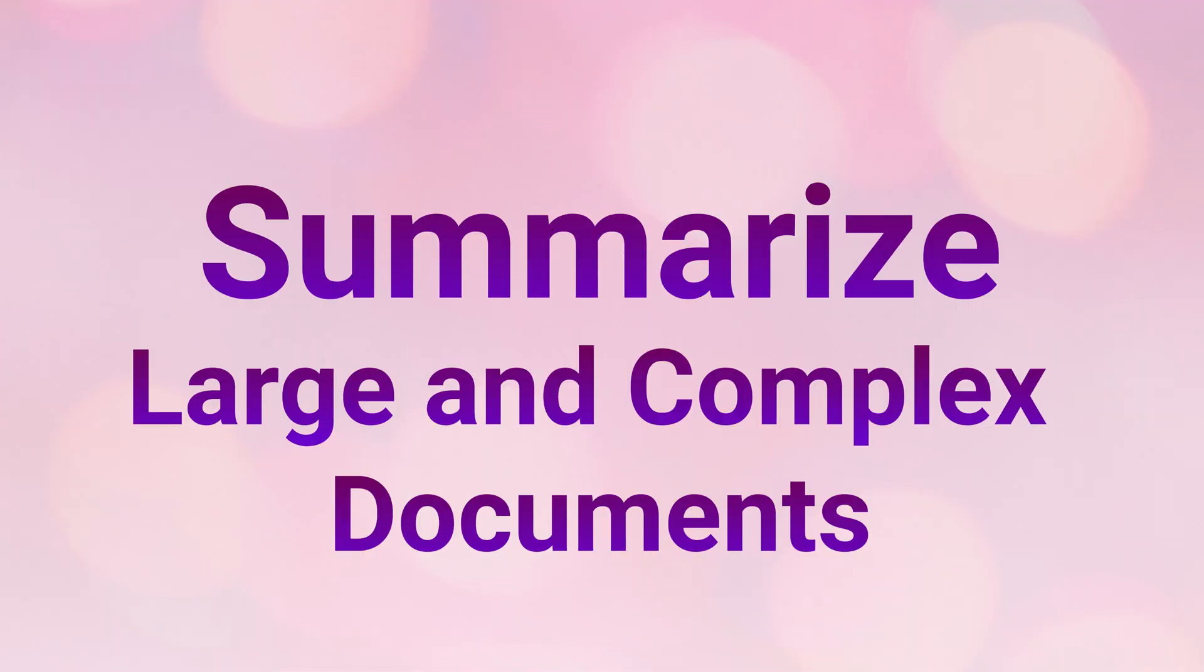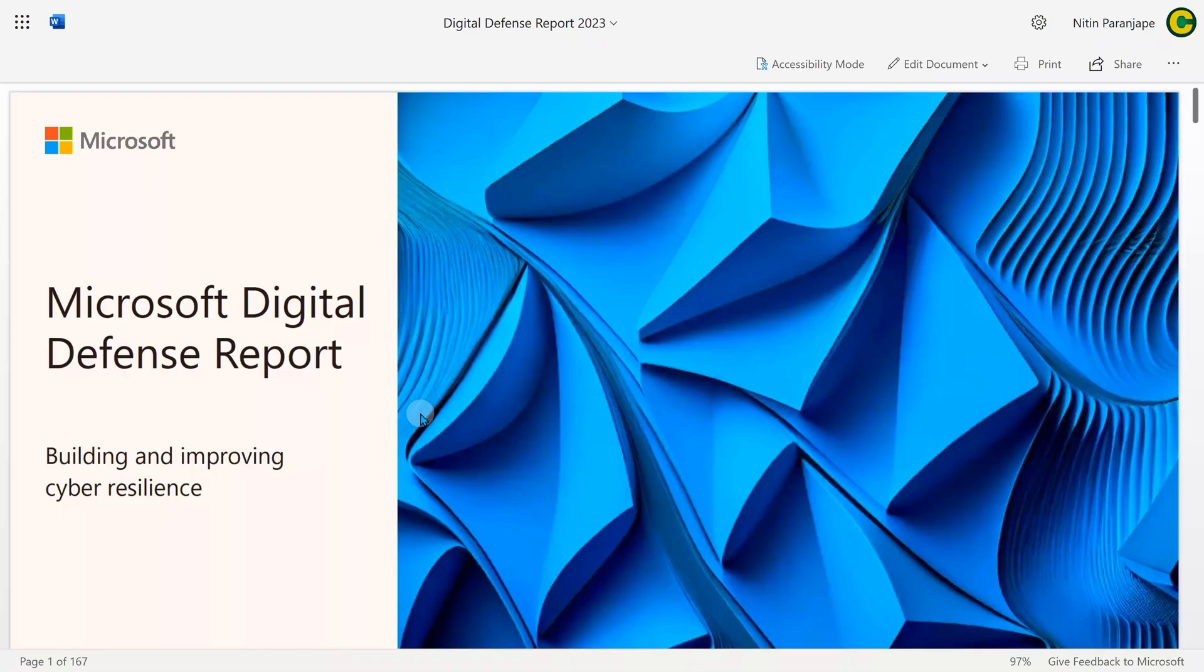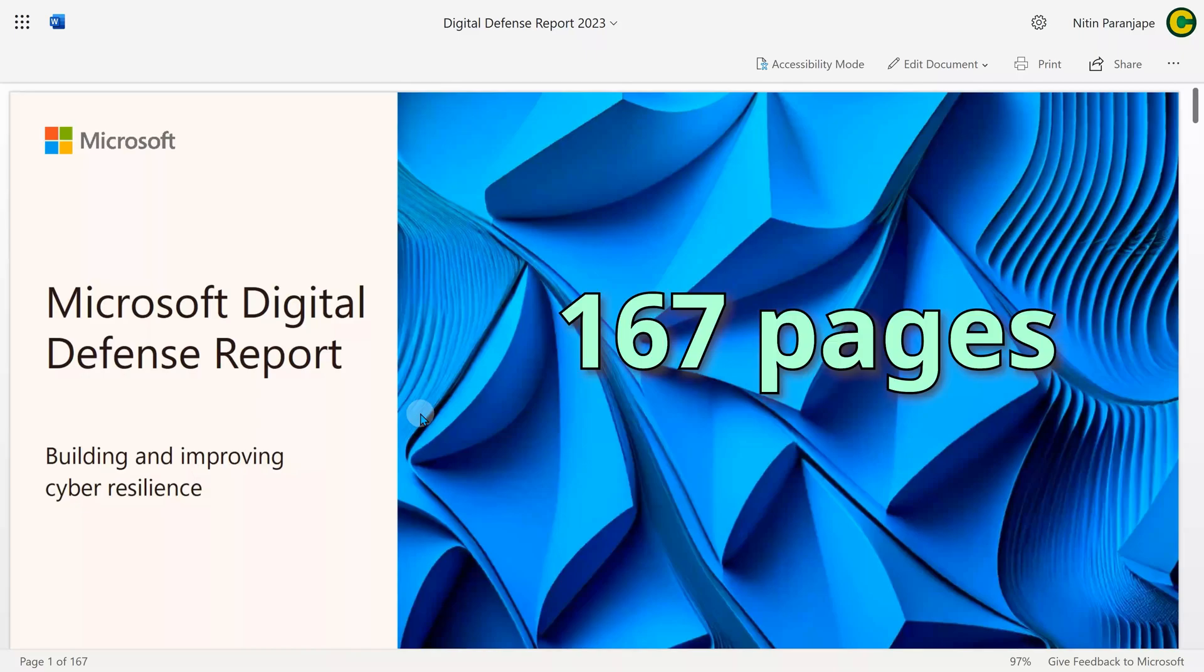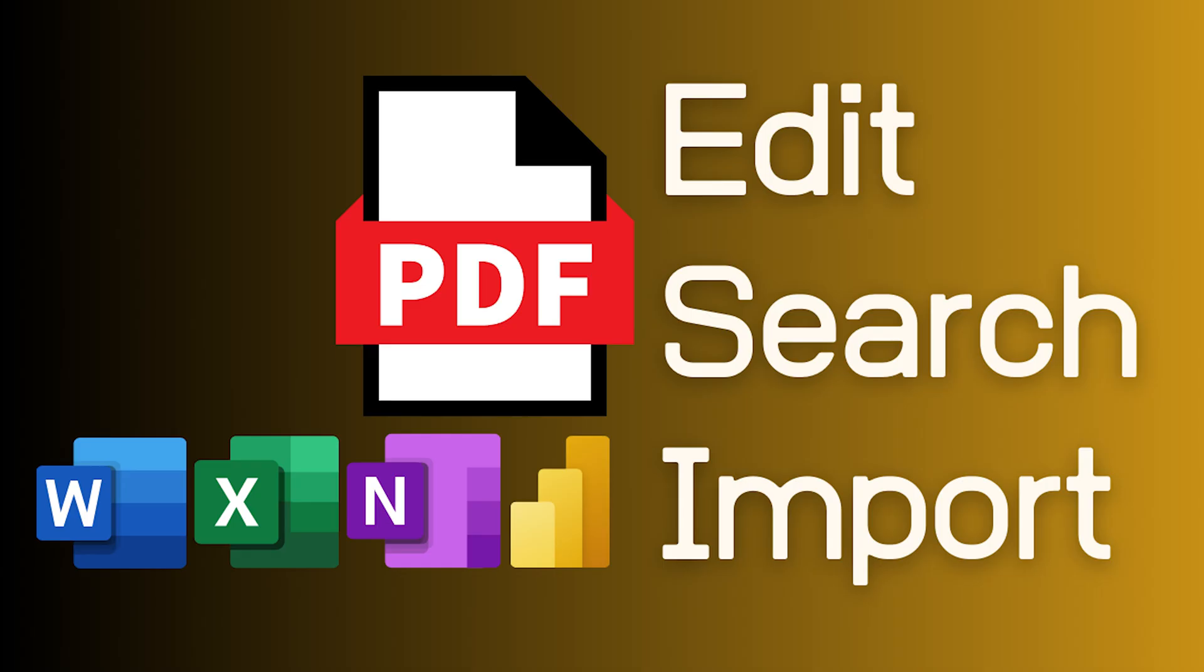Now let's look at another scenario. I have a very large document, which is Microsoft's Digital Defense Report for 2023. It's a 167-page document. Actually, it's a PDF file, but I converted it to Word. How did I do that? Oh, that's a separate video. Have a look at it.